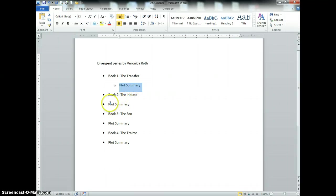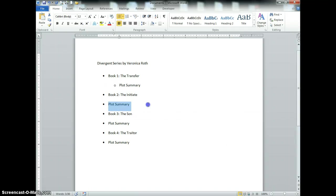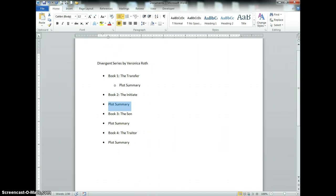If I want to do the other ones more quickly, I can highlight the first one, hold down Control, highlight the second two, and do the same thing.